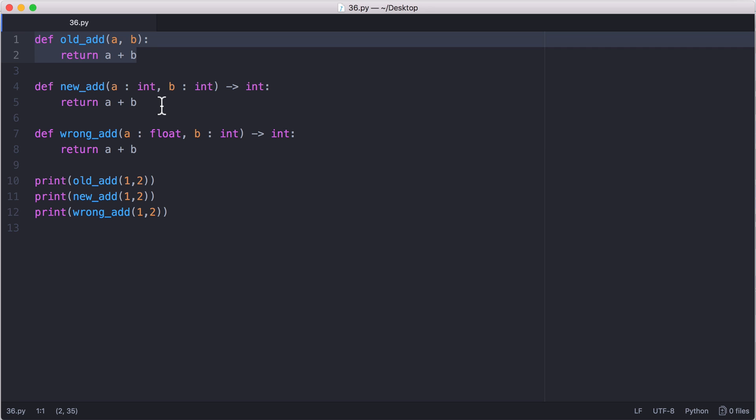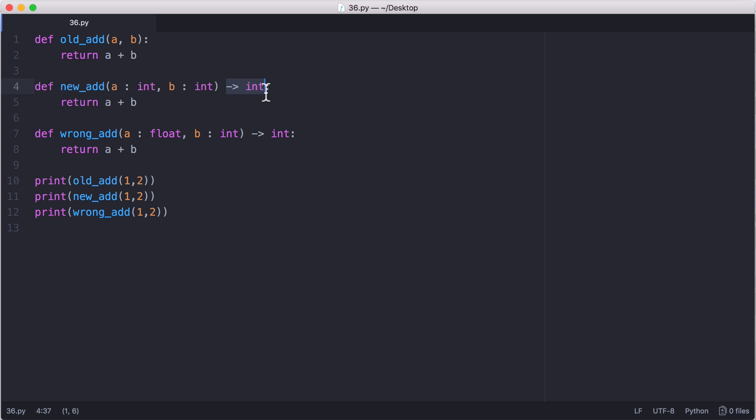So with type annotations what we can do is we can put a colon and then a type. So in this case int and then another colon and then a type to specify that these two arguments are going to be integers and we can also specify that the return type for this function should be an integer. By doing this it makes it a lot easier for the programmer to see what the type should be and it also helps the IDE out which means it can give you better error messages.